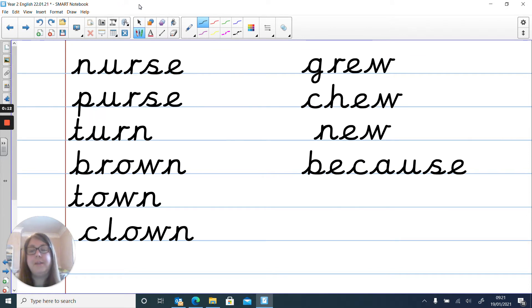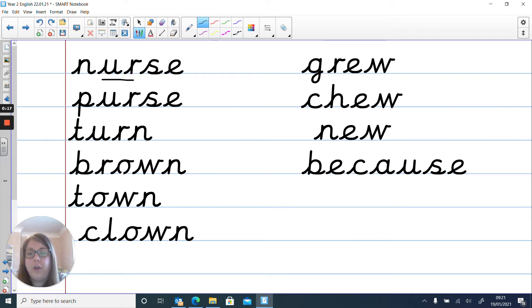So here they are. Let's have a look and see what special friends you've got in your words this week. We've got er, ow, and we've got oo.